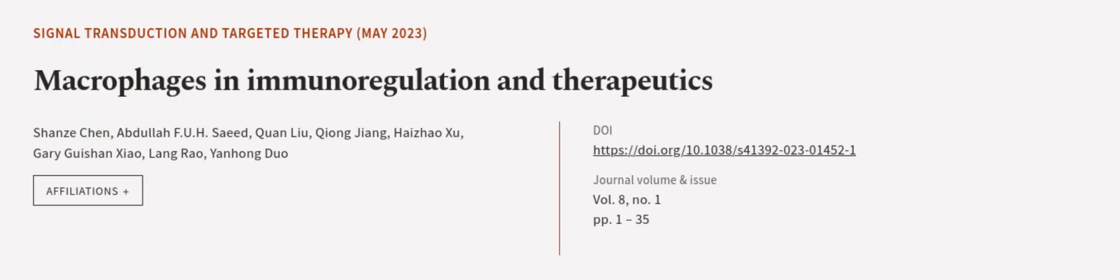This article was authored by Shanzha Chen, Abdullah Fuh Saeed, Kuan Liu, and others. Wearearticle.tv, links in the description below.